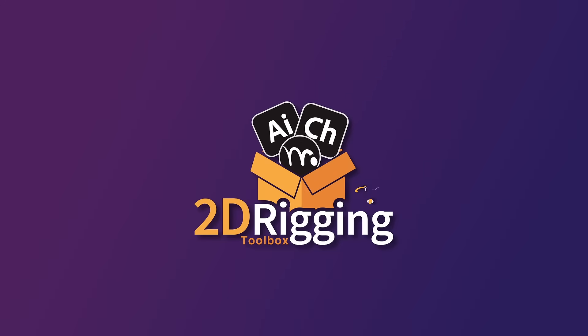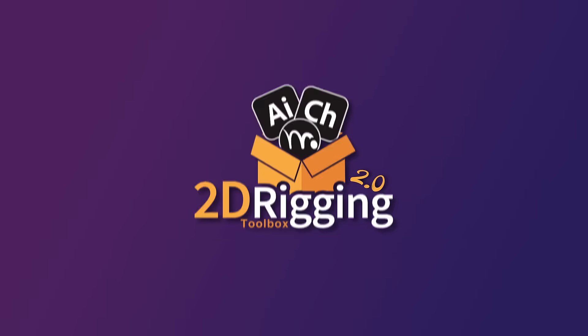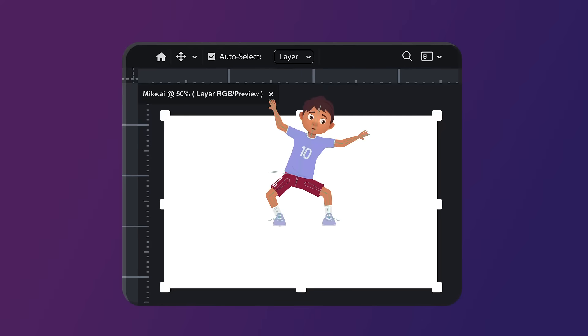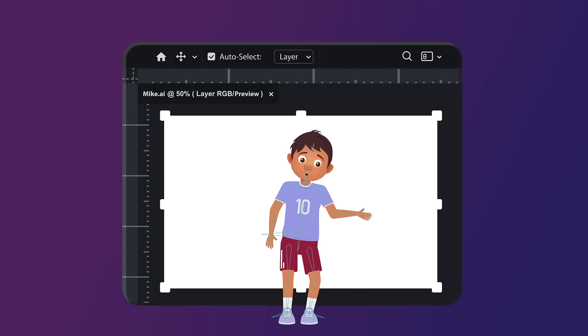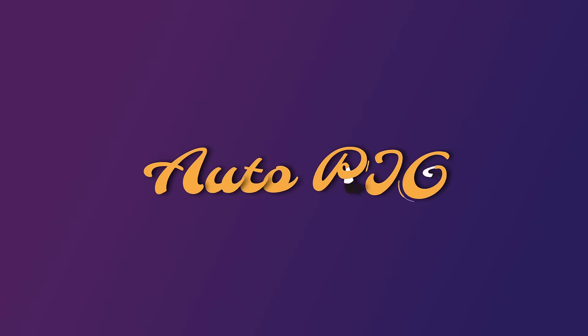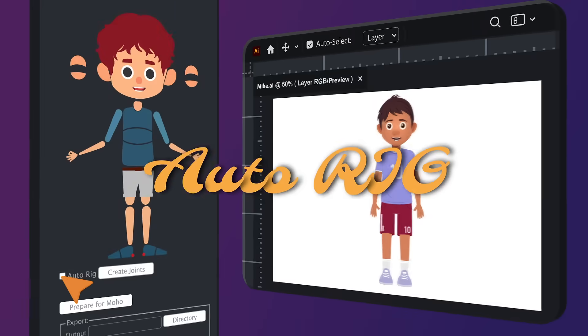With 2D Rigging Toolbox 2.0, rigging your Illustrator characters has never been easier. Introducing our new Auto-Rig feature.